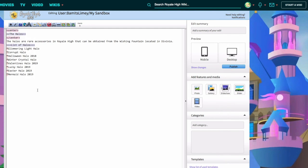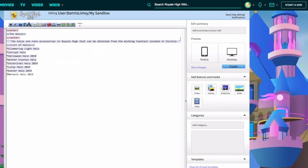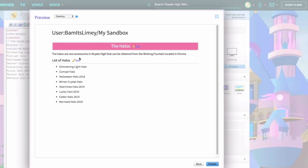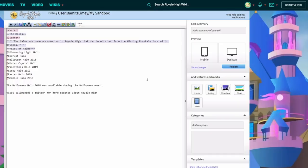Another thing you can do is make text italic and bold. To make it italic, add two apostrophes at the front and two apostrophes at the end. Adding another apostrophe to each side - three total - makes it bold. If you want both italic and bold, you add five apostrophes at each side, which is combining the two for italics and three for bold together.